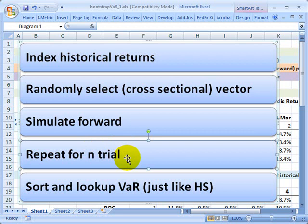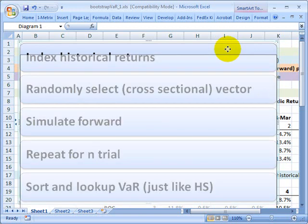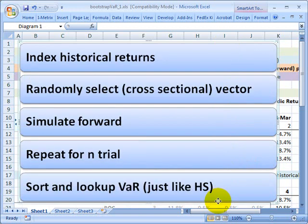At that point, we can treat this just like historical simulation. We can sort that list from top to bottom, best to worst, and look up down the list to find the value at risk. That's the final step. I'll show you what I mean now.